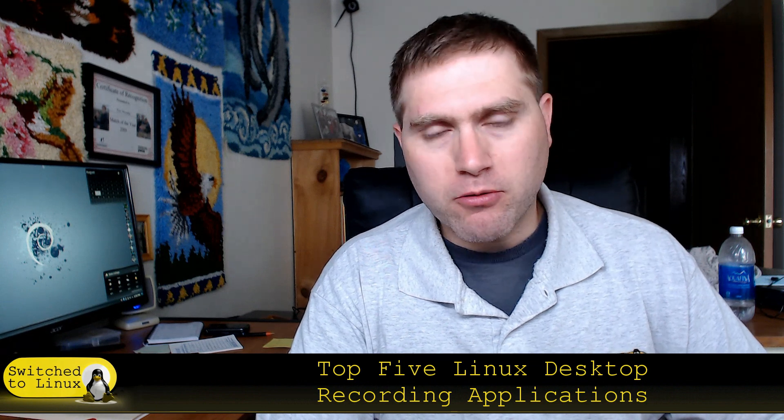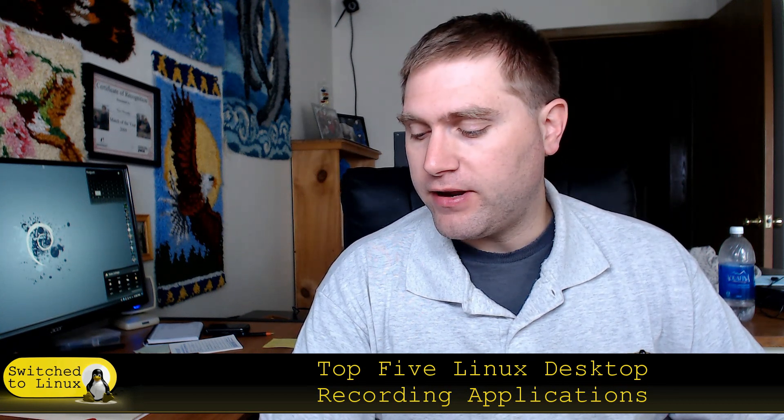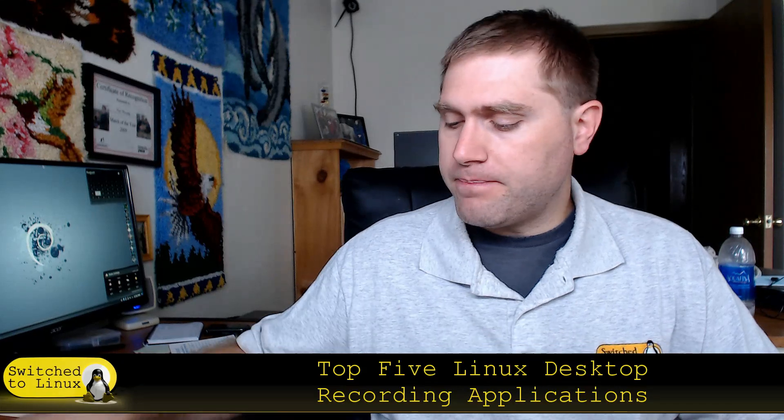Welcome back to Switched to Linux. We're back on Monday with another top five. I had a request to look at the top five Linux desktop recording applications, so we wanted to have a look at those. I thought that'd be a fun video. What I've actually found is that there are not that many that were actually very good to use, but we're going to go through the ones that I did find. The first two I actually use on a regular basis.